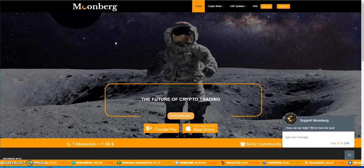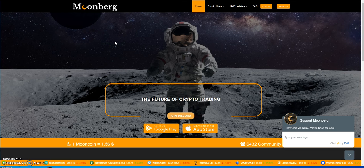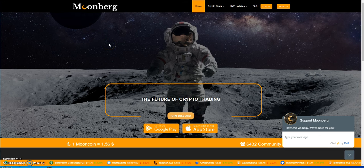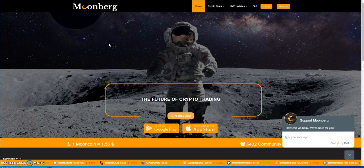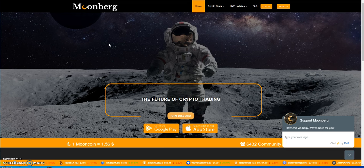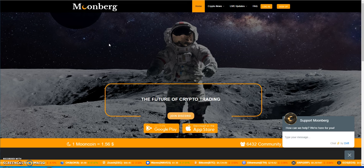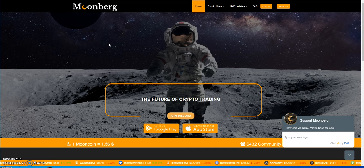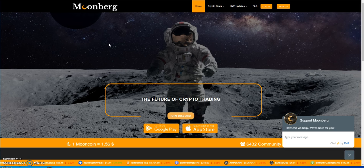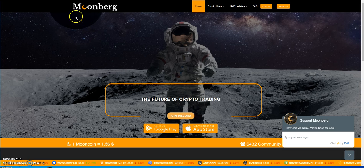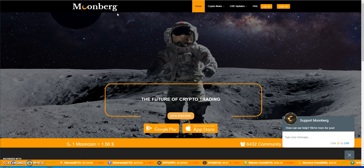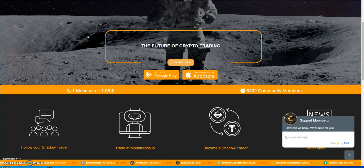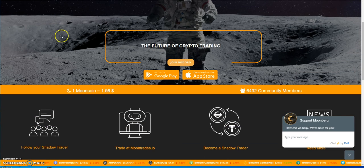What's up everybody, it's Crypto Muscle coming back to you with another YouTube video. As you can see, the Moonberg platform is crumbling as we speak. They're not paying anymore. Their plan is to not pay anymore, not do anything else with this existing platform. So this is a public service announcement.